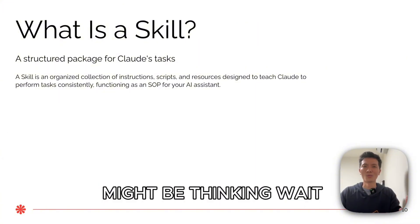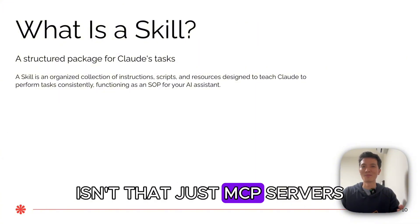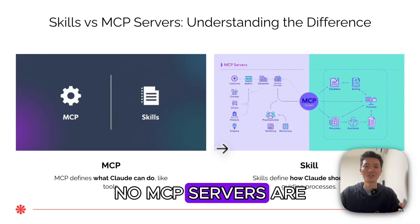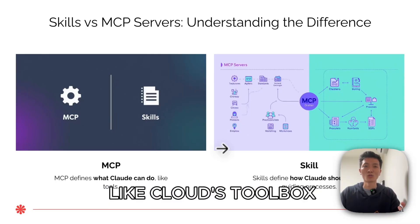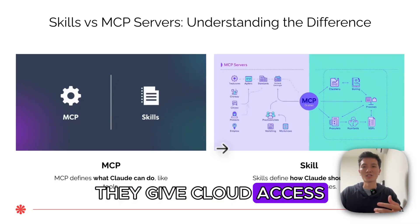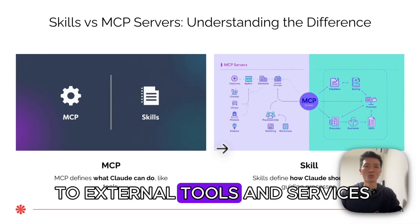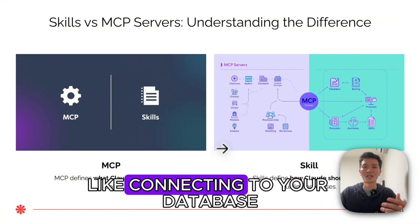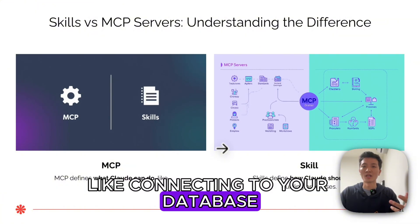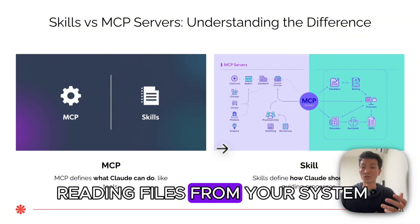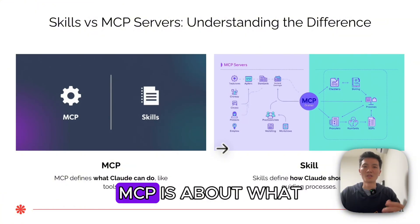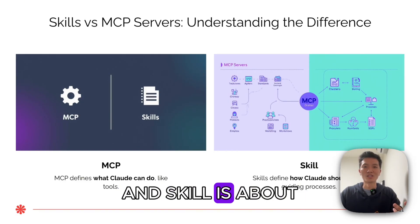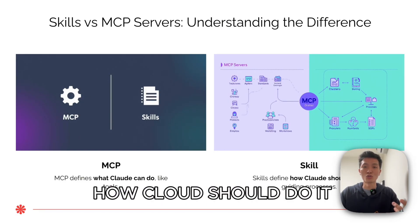Now you might be thinking, 'wait, isn't that just MCP servers?' No. MCP servers are like Claude's toolbox. They give Claude access to external tools and services like connecting to your database, hitting an API, or reading files from your system. MCP is about what Claude can do. Skills are about how Claude should do it.